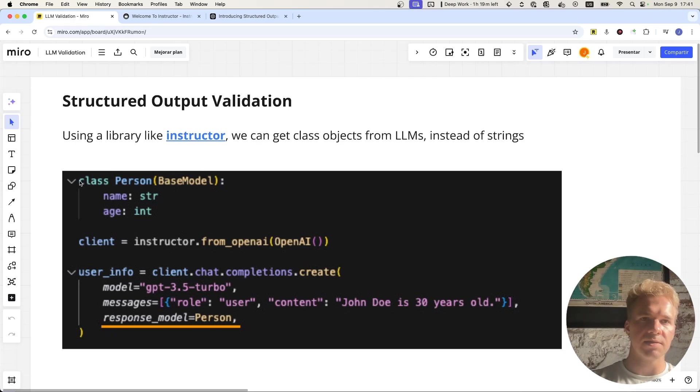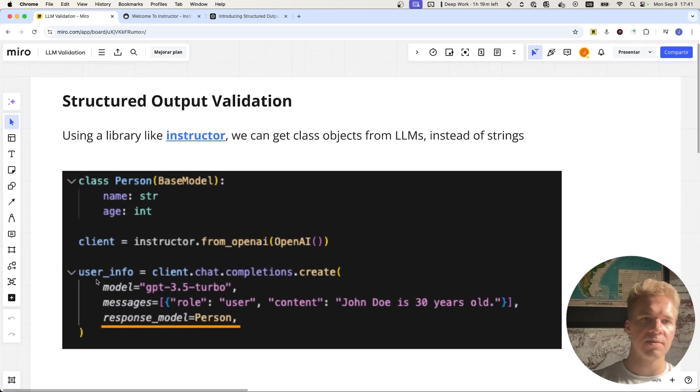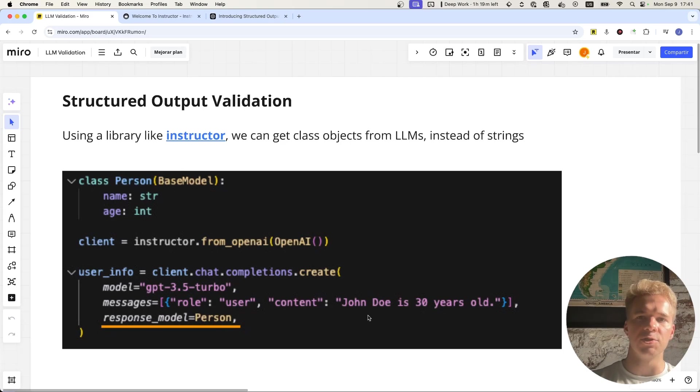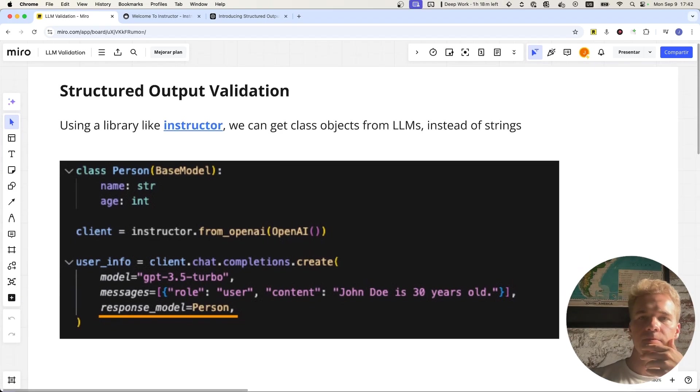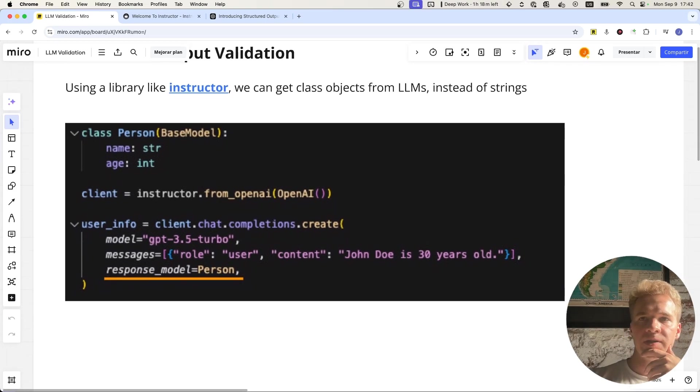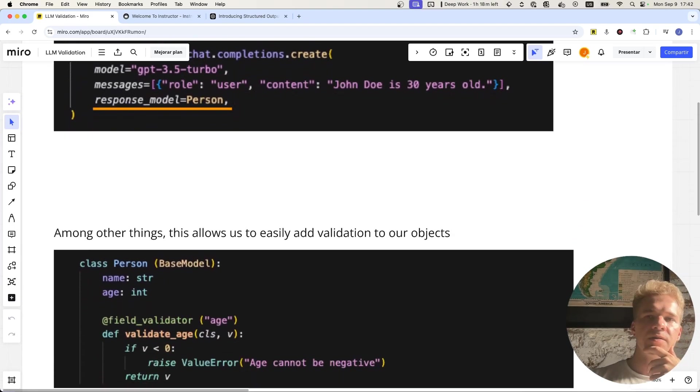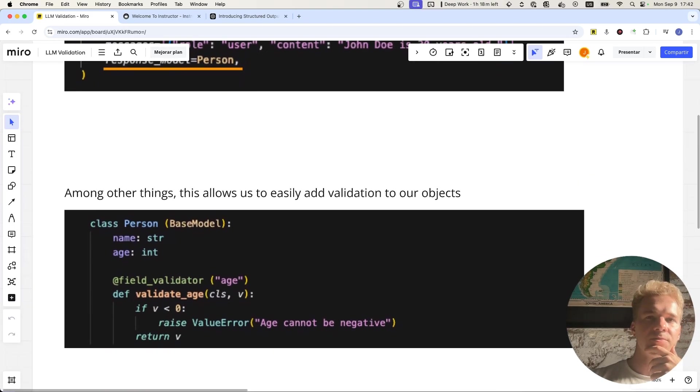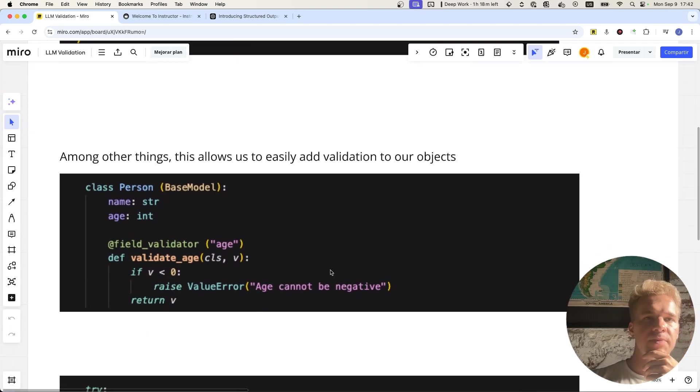And so what that looks like is that we can simply define these classes and then set those classes as the output of our language model. So instead of getting a string from this call here, we get an instance of a person with the name John Doe and an age attribute of 30. And working with these class objects is very useful in a variety of ways, as you can probably imagine. But one of the things it allows us to do is that we can then easily add validation into these classes.